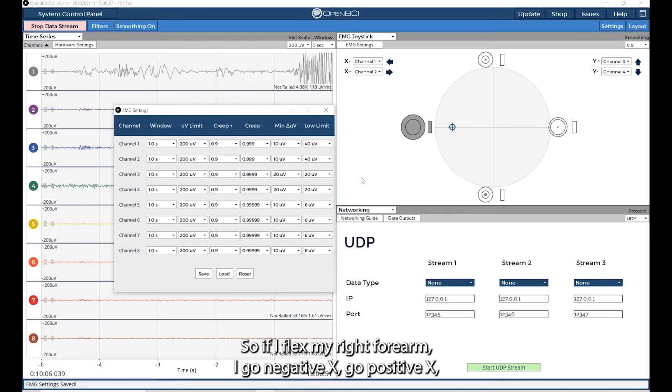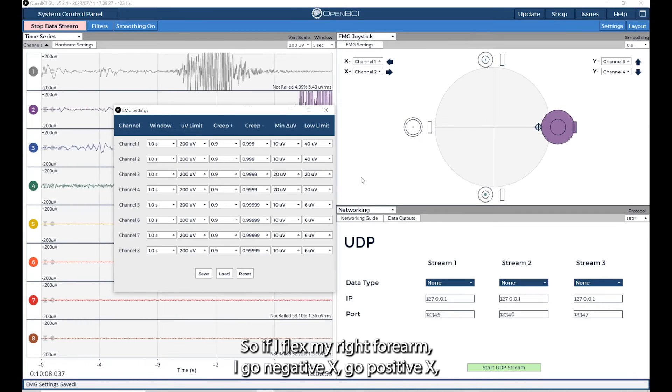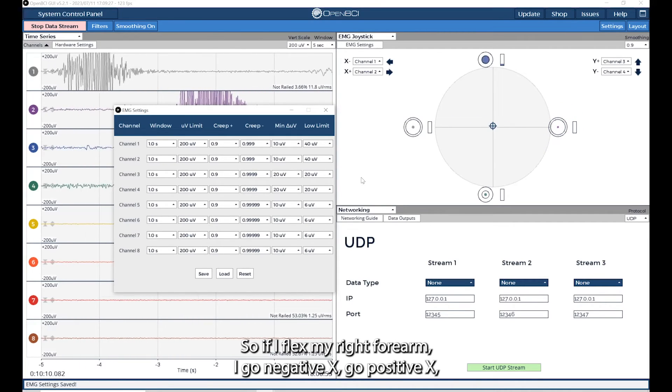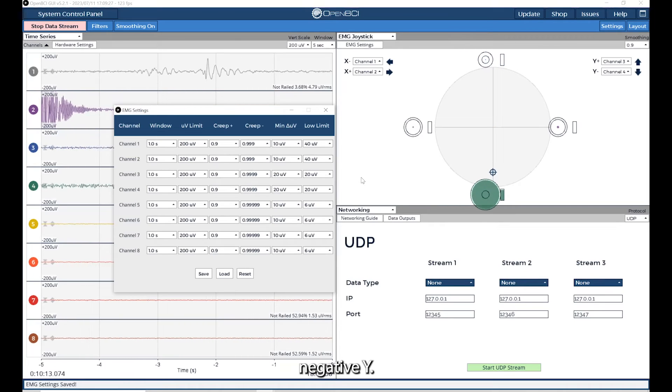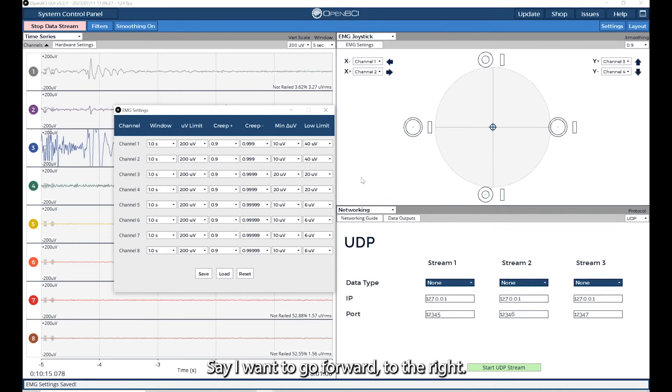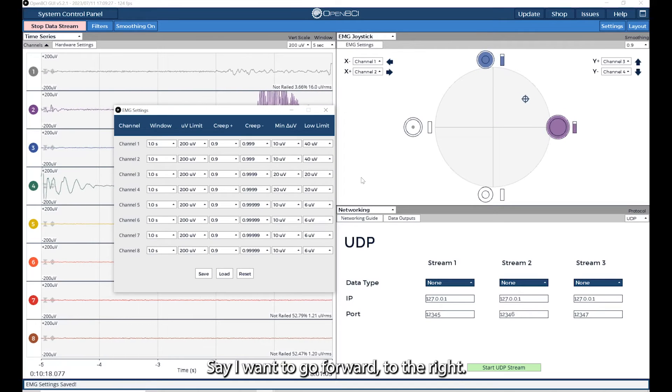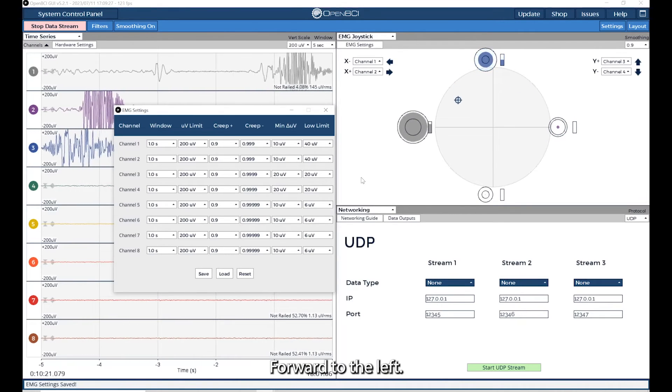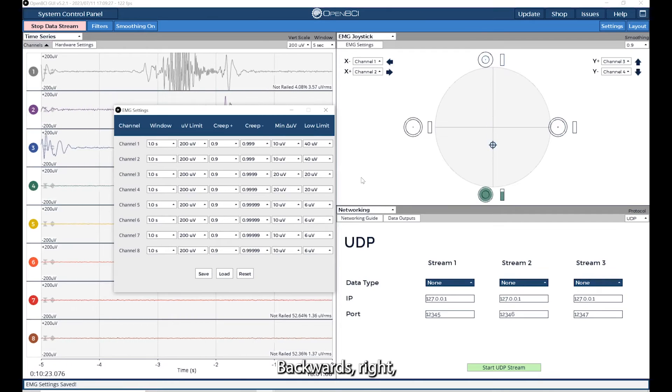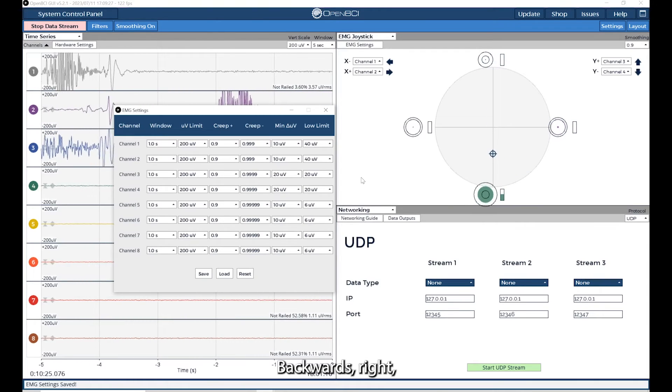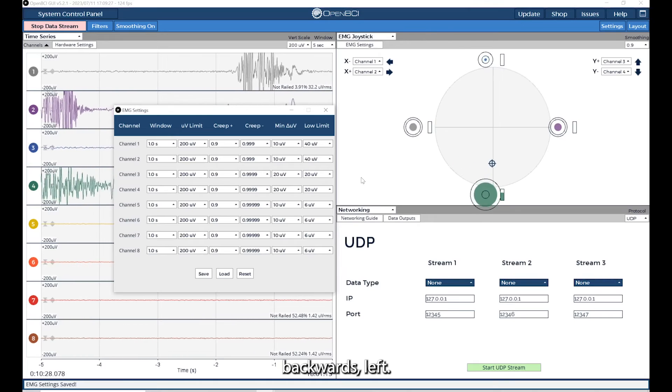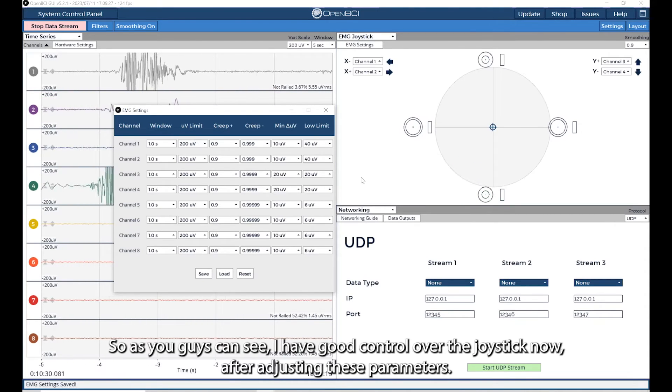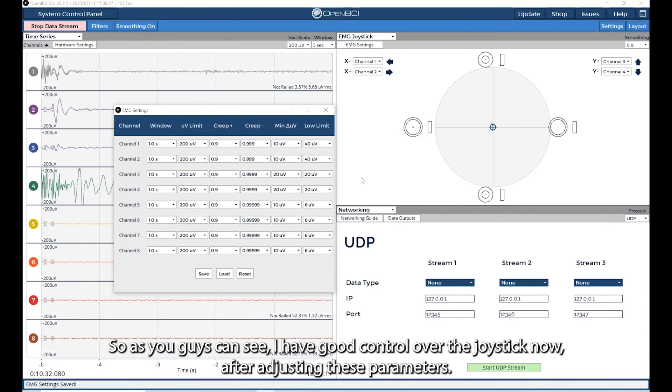Now I can show you how I have better control over the joystick. If I flex my right forearm, go negative x, go positive x, positive y, negative y. Say I want to go forward to the right, forward to the left, backwards right, backwards left. As you can see, I have good control over the joystick now after adjusting these parameters.